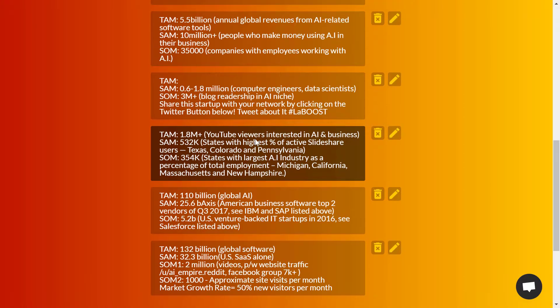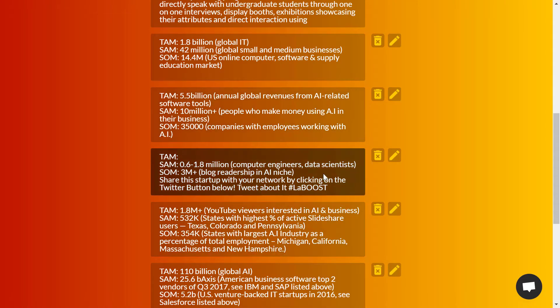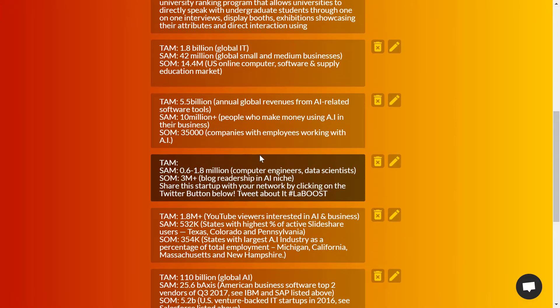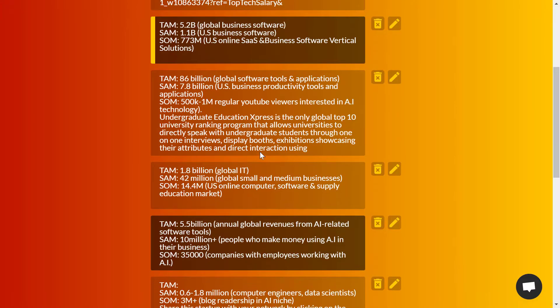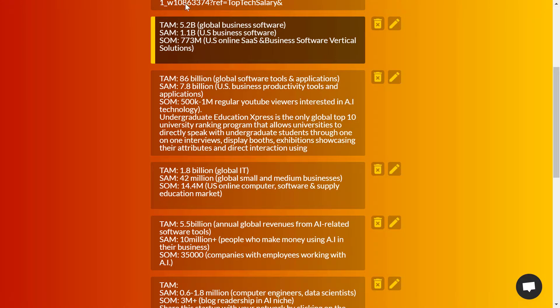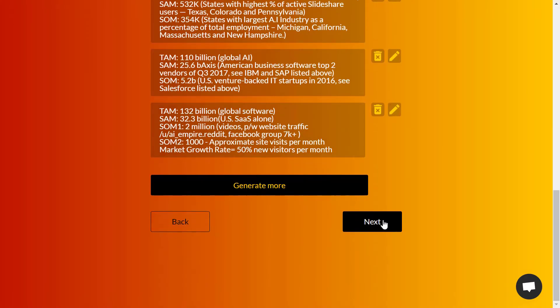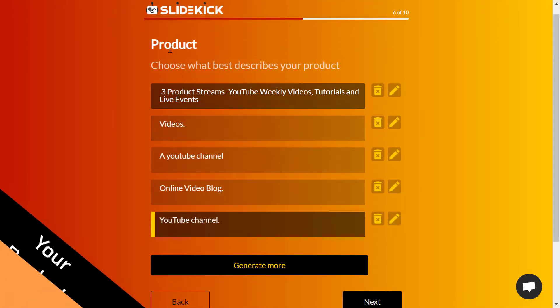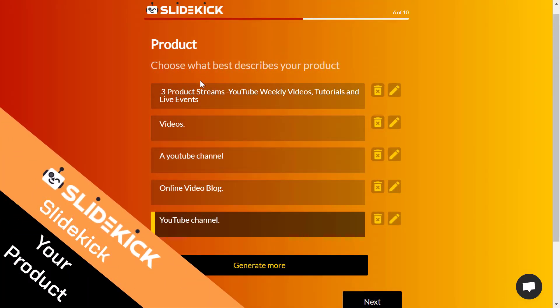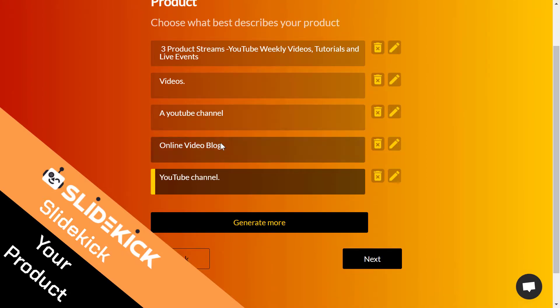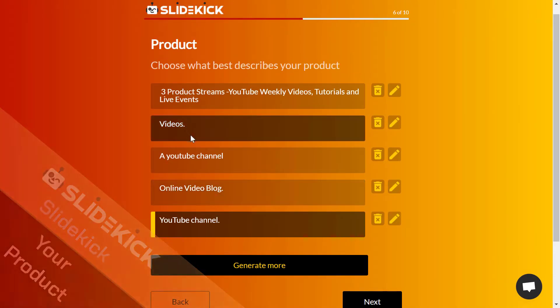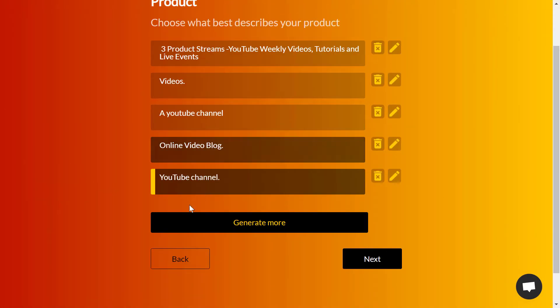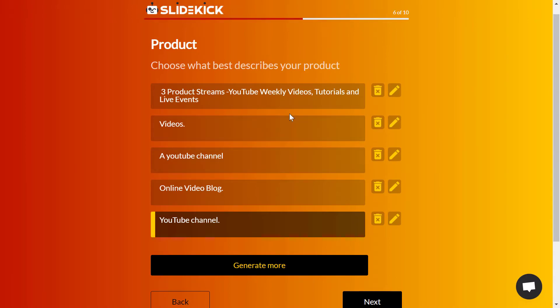Choose the best one that describes your market. For me it was this one right here, and I'm clicking on next. Now the product - what is your product? Is it a video or a YouTube channel? For me it's a YouTube channel.